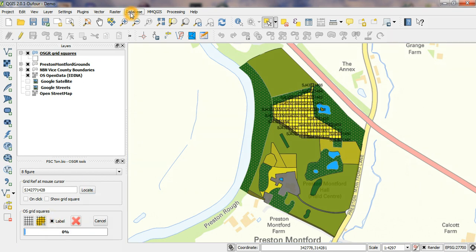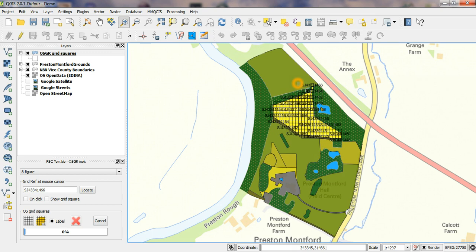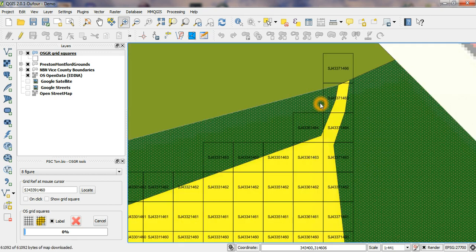Of course, if I have them on and zoom in, I can see the specific references for those 8-figure grid references.